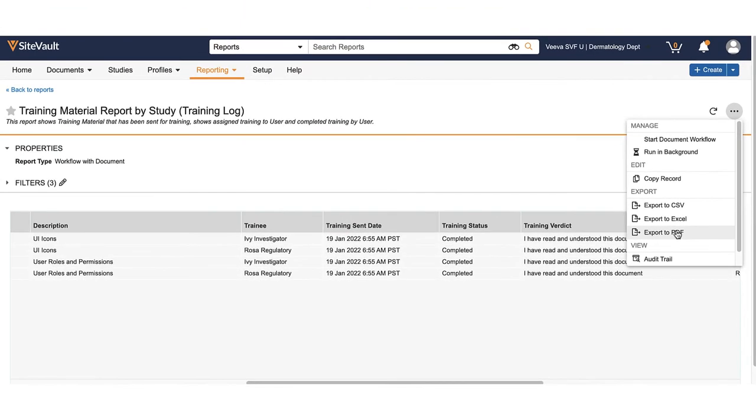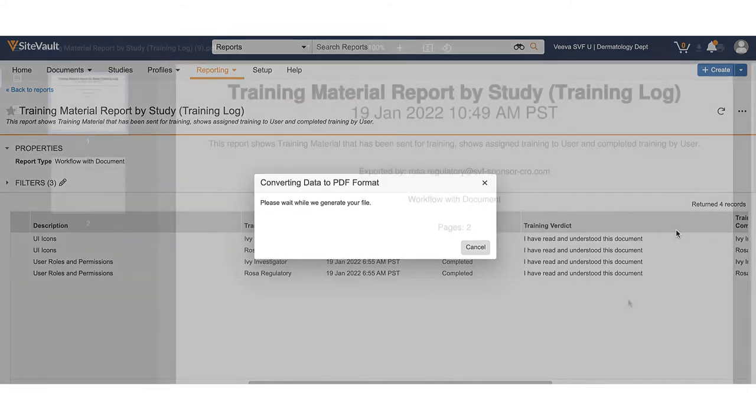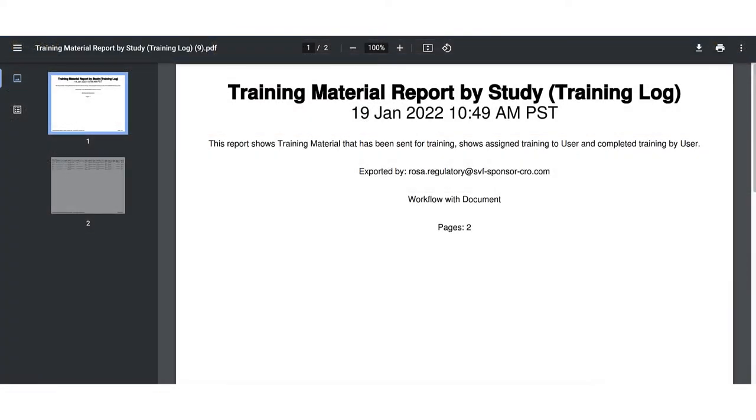In this example, we will export to a PDF. The file will download to your computer and you can upload to Viva SiteVault as a training evidence document.